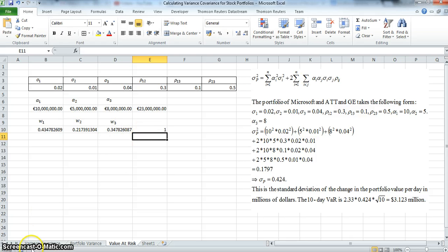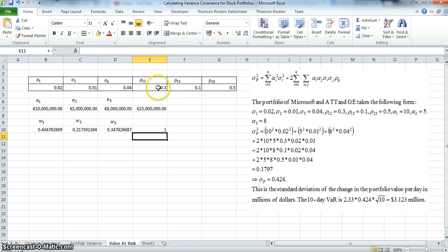The weights add to 1. The next thing we'd like to do is construct the variance-covariance matrix.